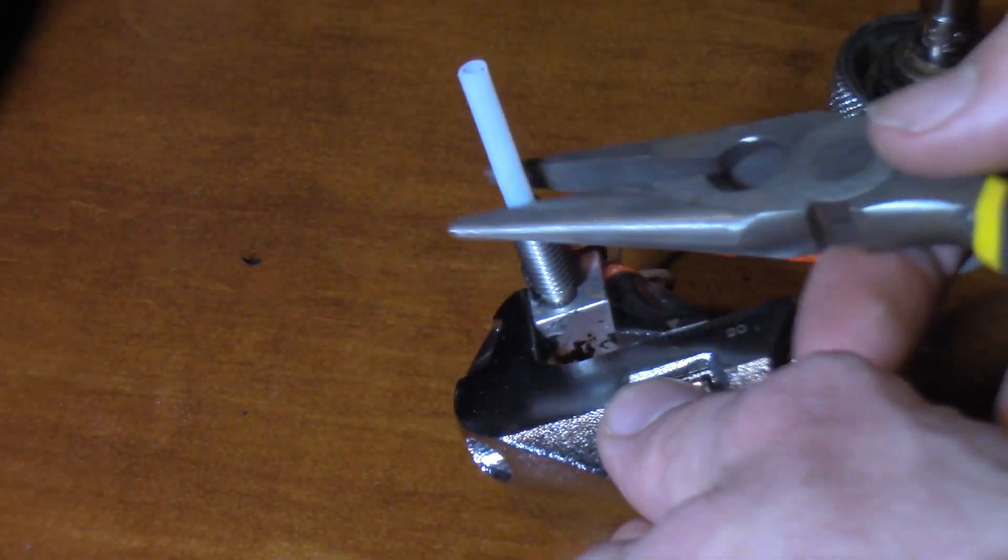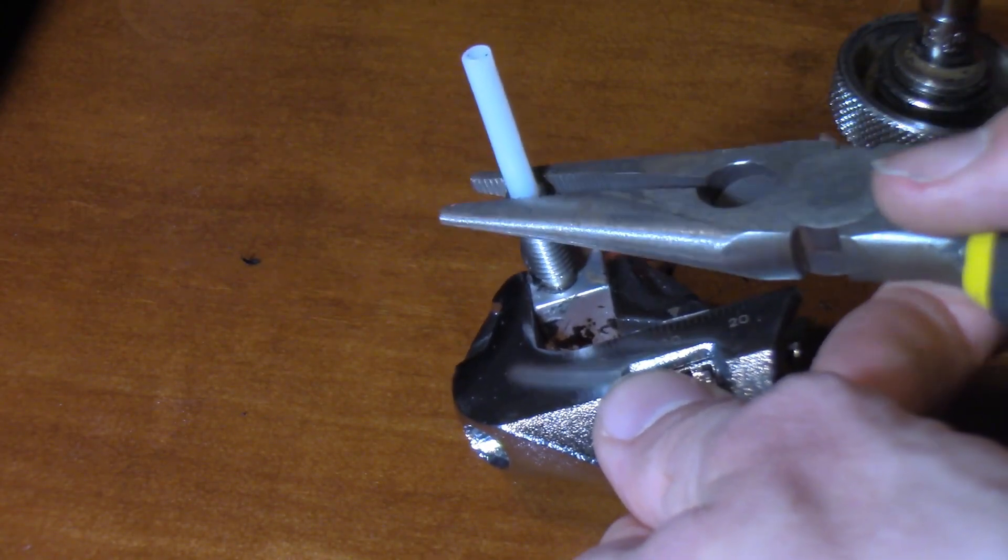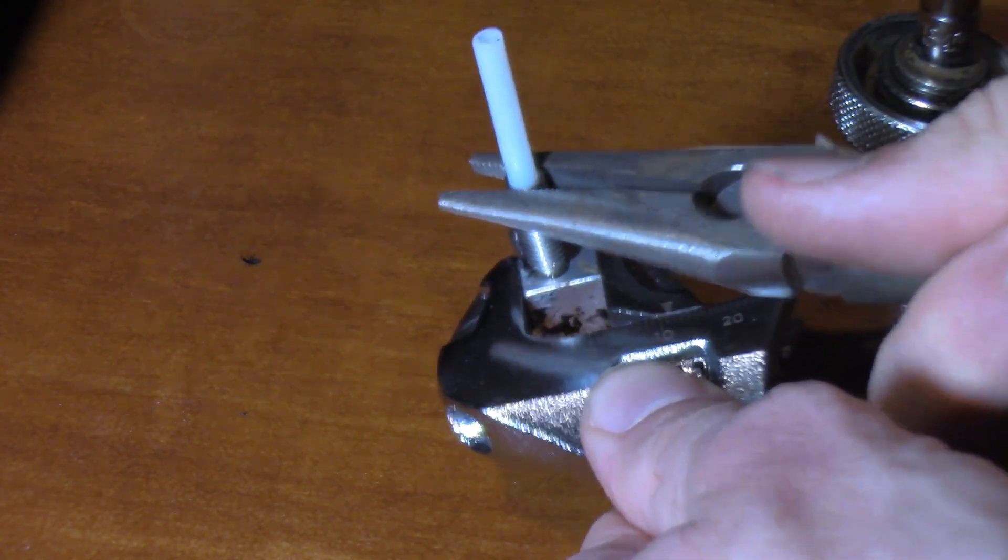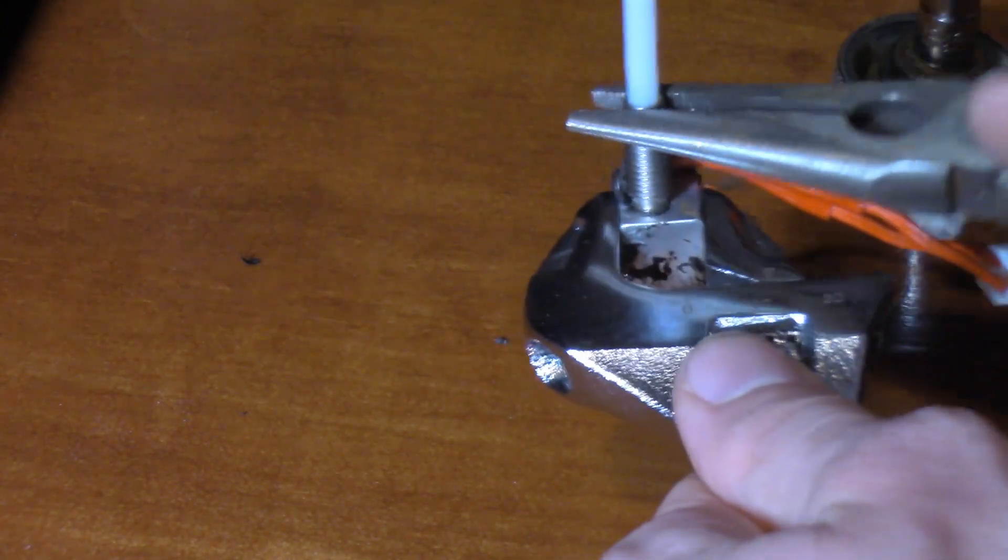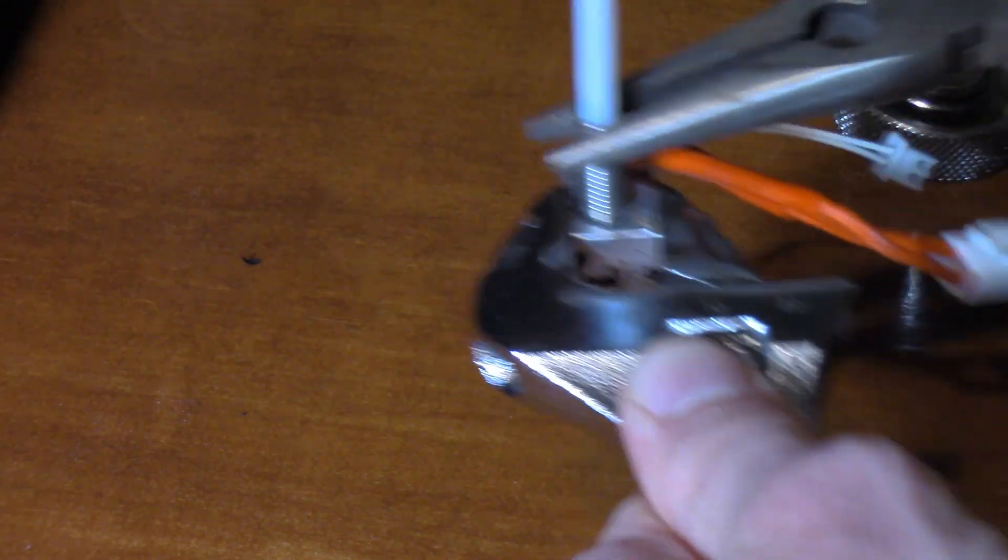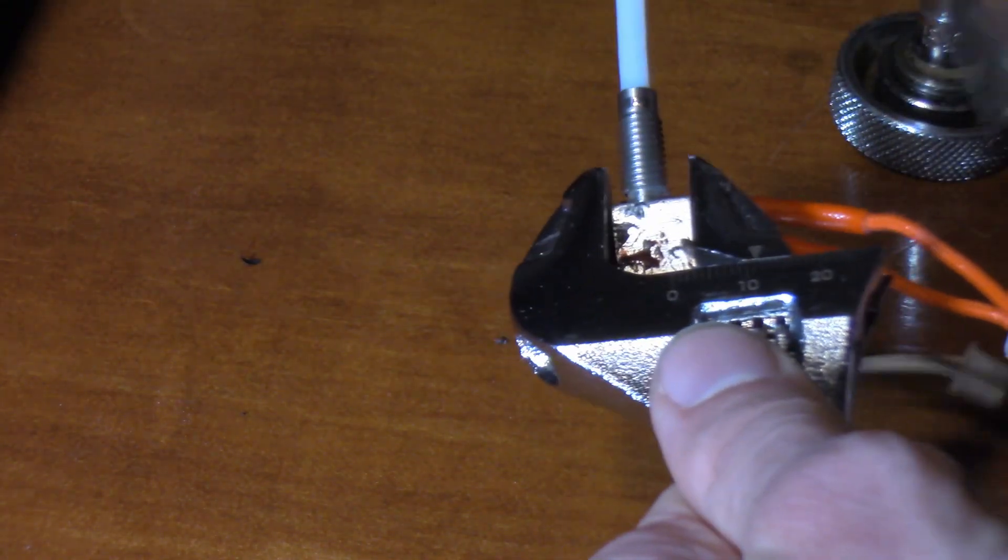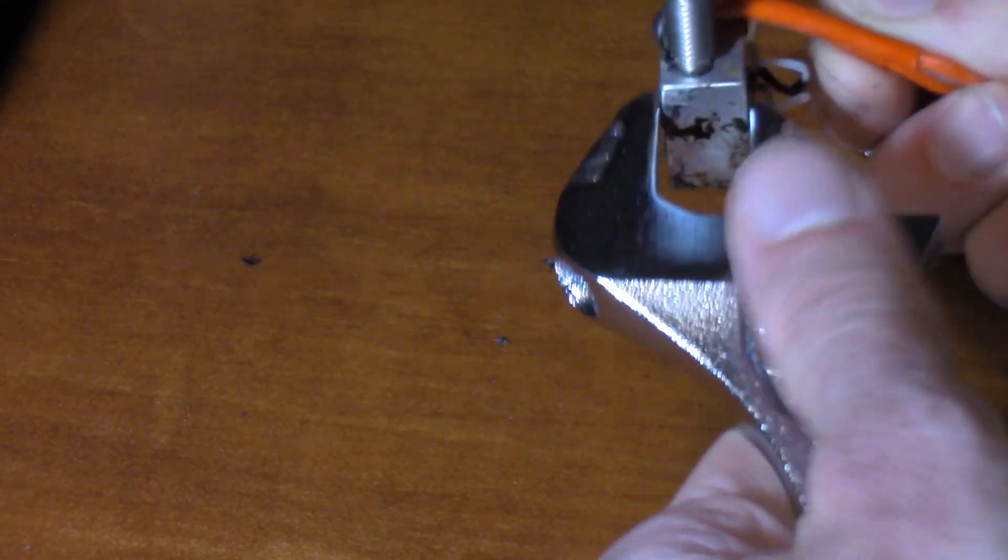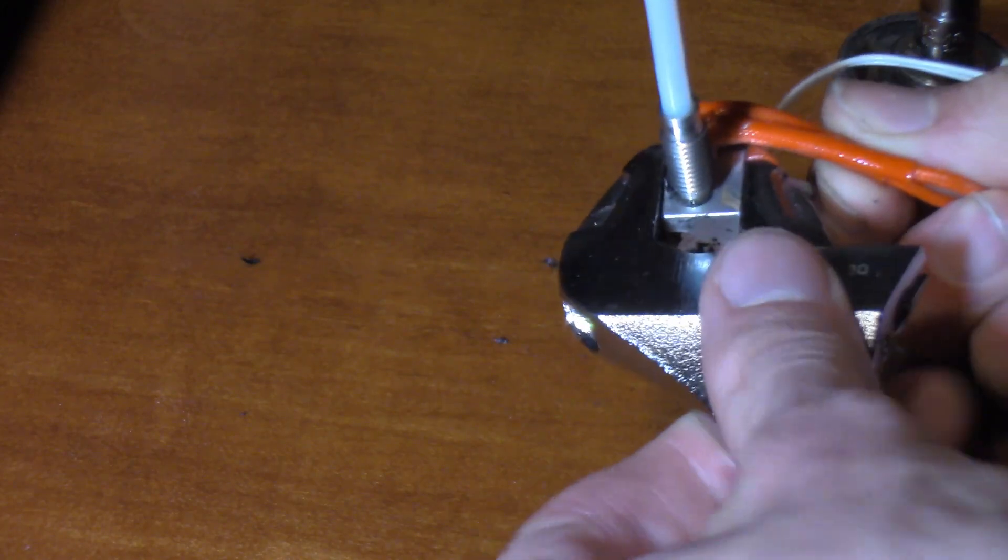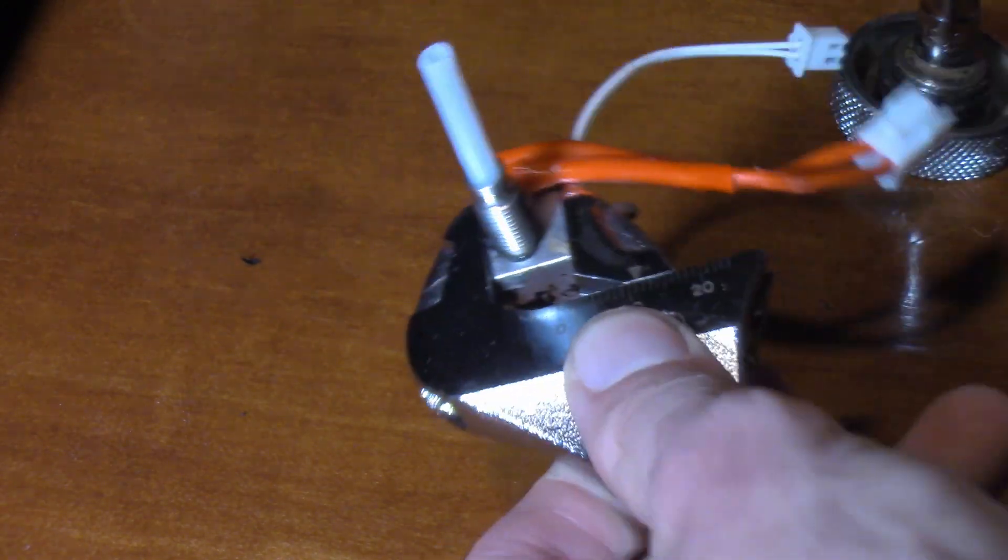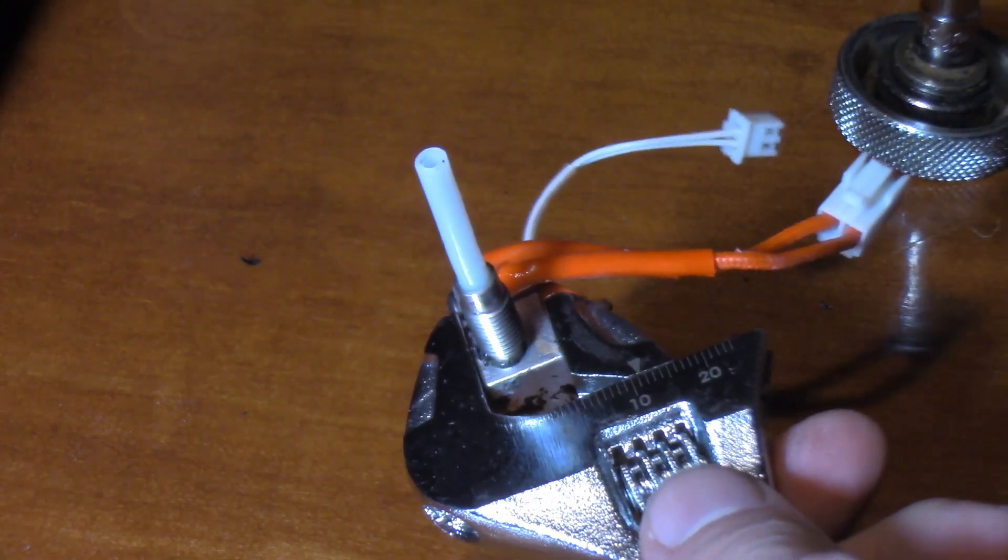we're going to take a pair of pliers here and we're going to very gently crimp it on the top and we're going to twist it out. But the big thing is we need to heat it up more so that way we can hopefully loosen up the stock filament and go from there.